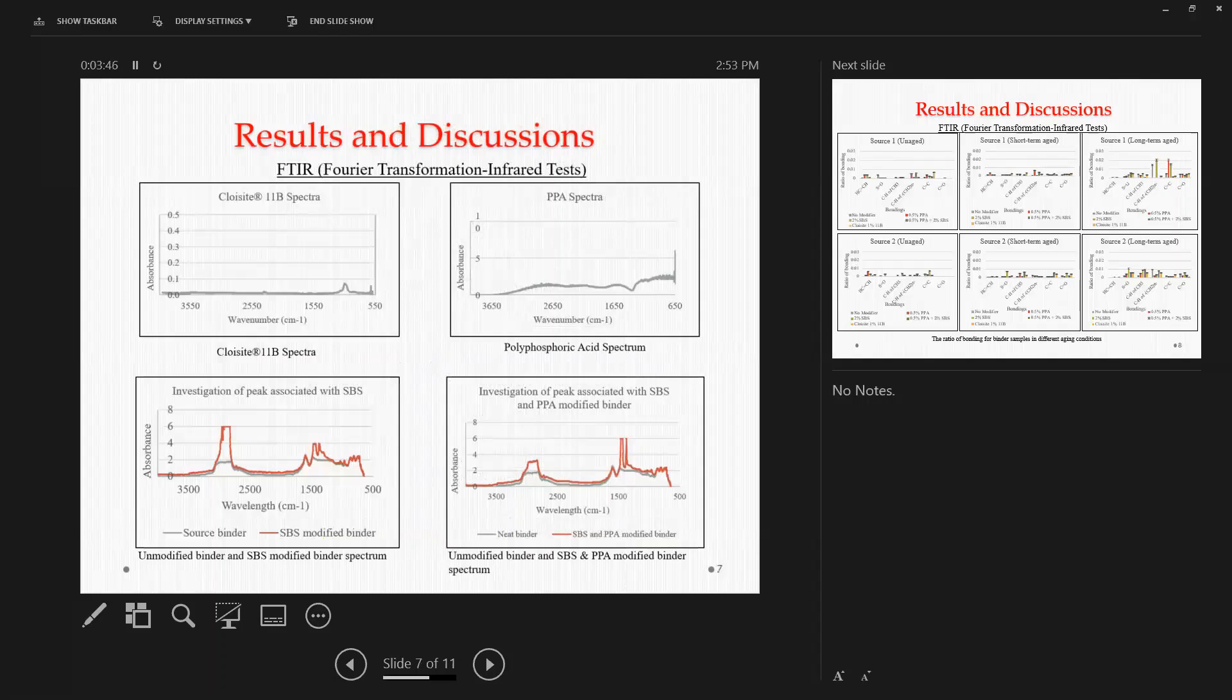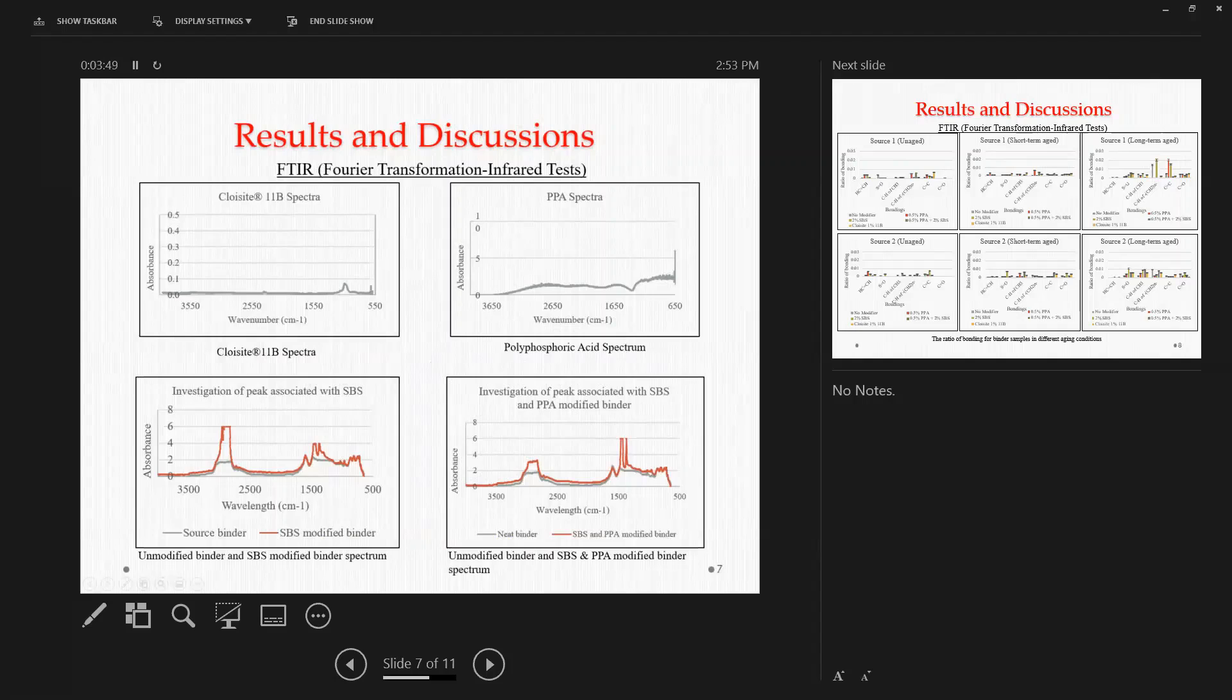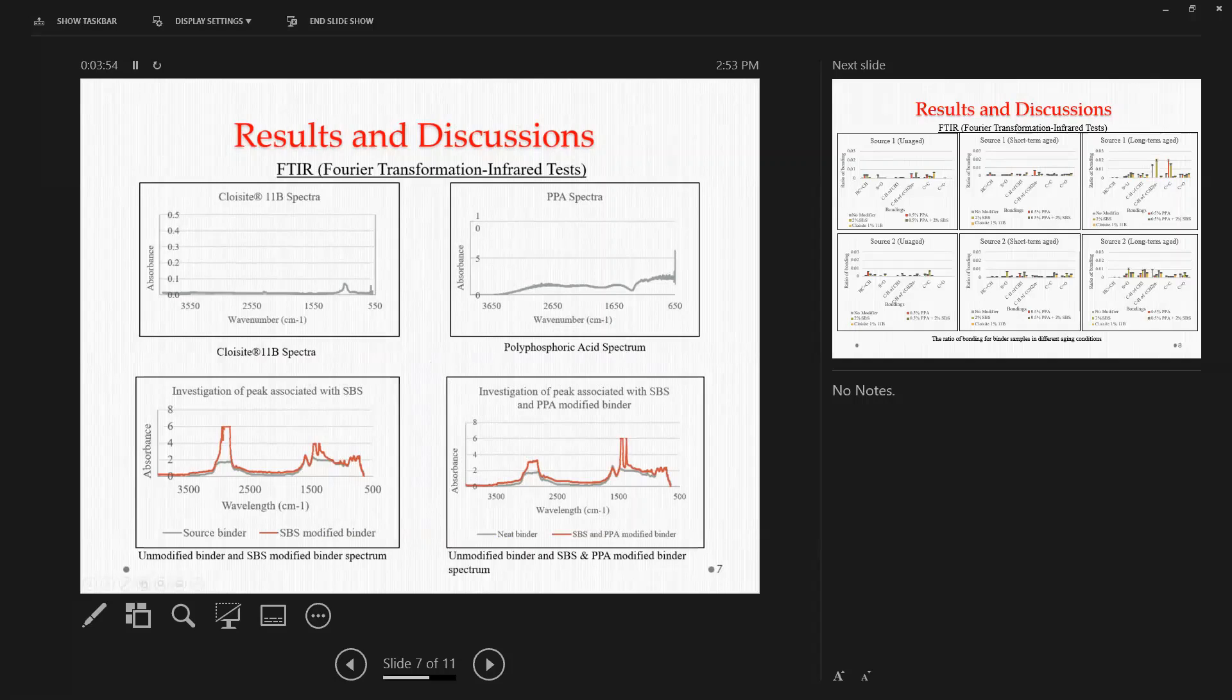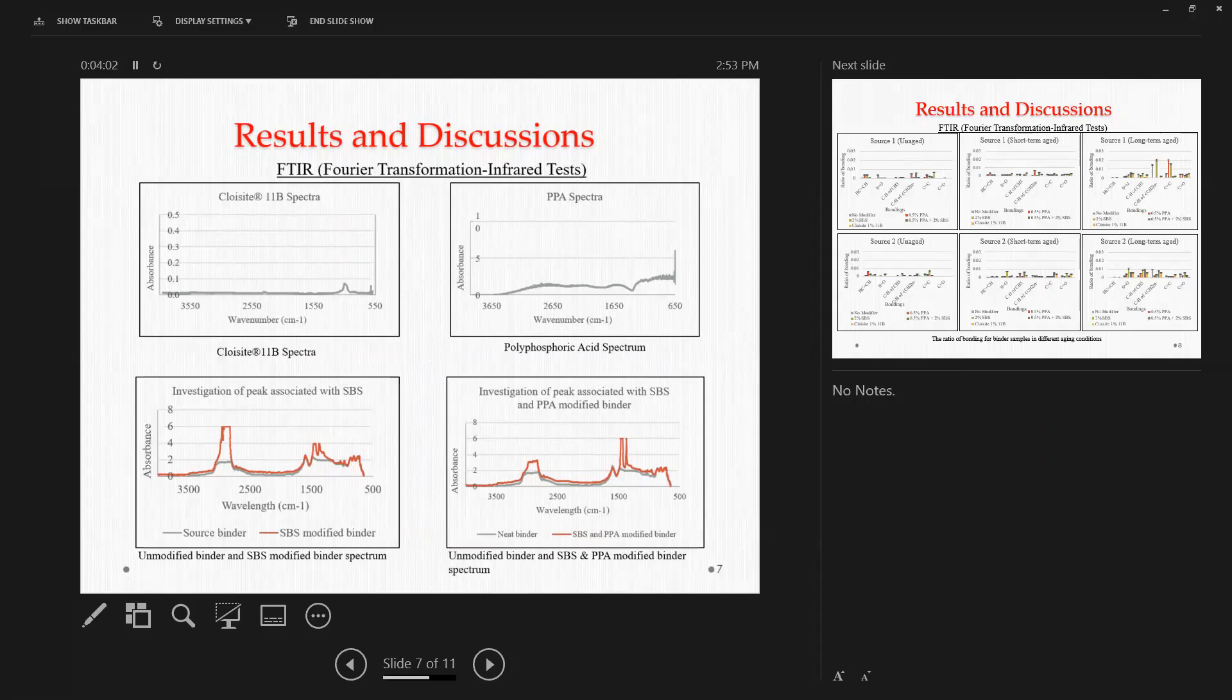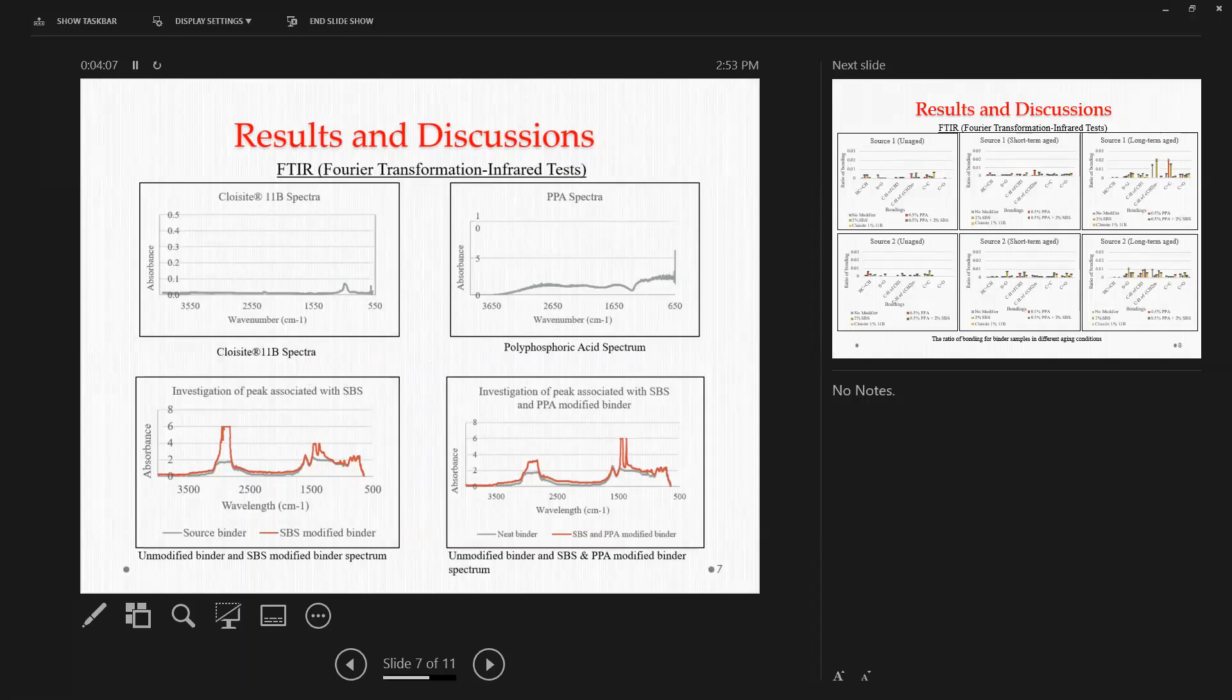So what we did here, we also tried to scan the modifiers individually. First of all, we tried to scan the Cloisite 11B, which was the nanoclay. And we found that there was no significant peak that we can trace down the nanoclay, but there's a slight bump near about the wavenumber 1030.